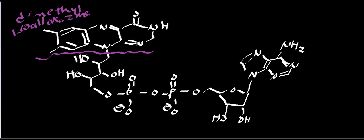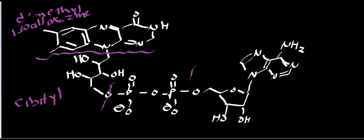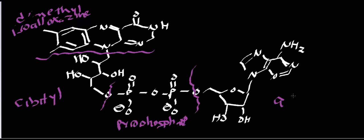Right here, if I was to cut this off, sort of right here, this is my ribotyl group. If I was to cut this right there, this would be my pyrophosphate linkage. And then, of course, over here is adenosine.